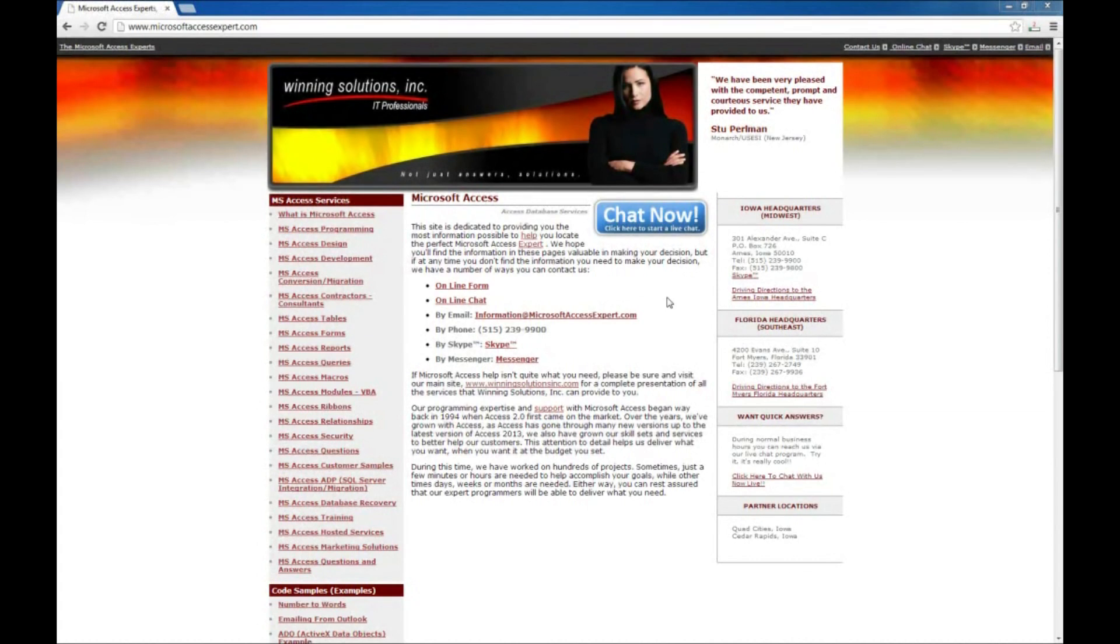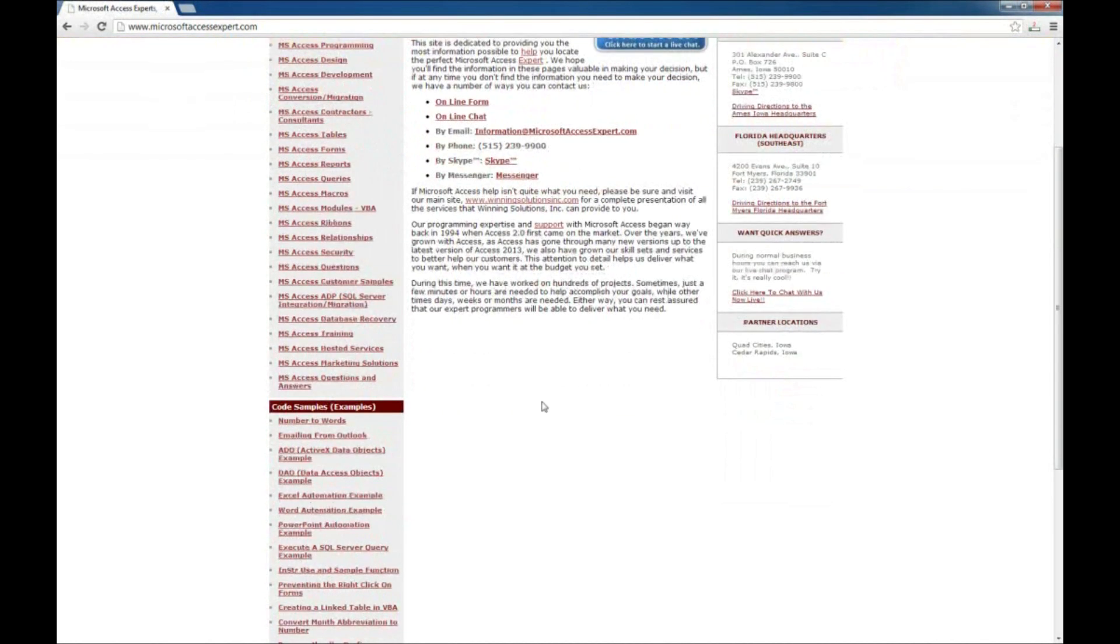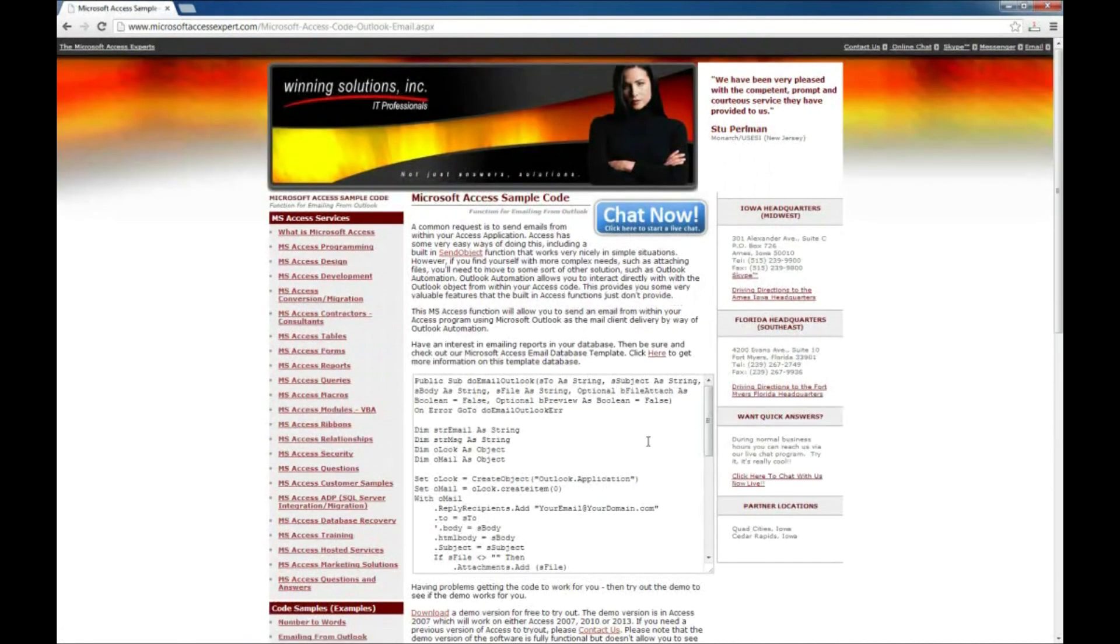Today we're going to be covering one of our code samples available from our website www.MicrosoftAccessExpert.com. You can go to the website on the left side under Code Samples. It's emailing from Outlook is the code sample we're going to cover today.